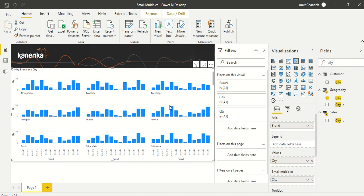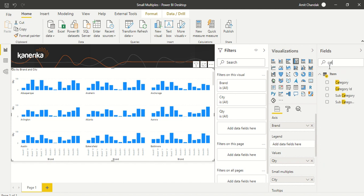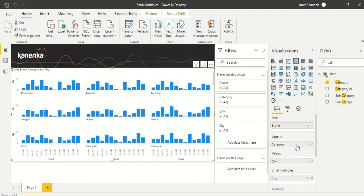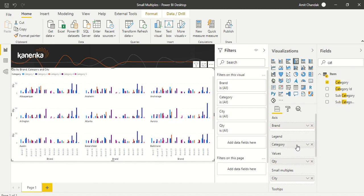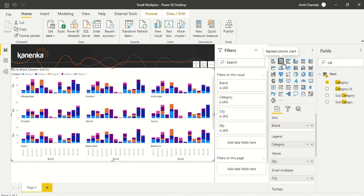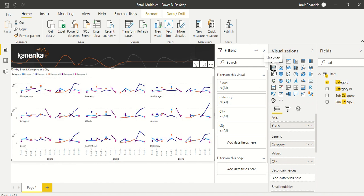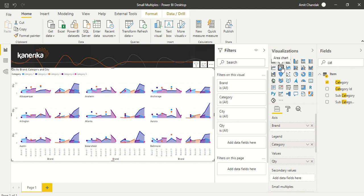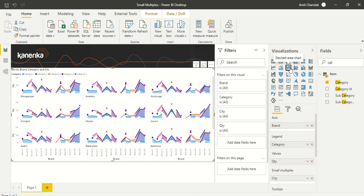Things don't stop here—there are other visuals where it's also supported. First, let's put Category in legends and see if it works. It does work with legends, which means it should also work with stacked visuals. It works with stacked visuals, line charts, area charts, and stacked area charts.